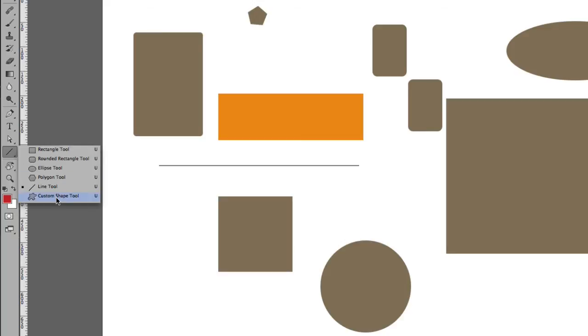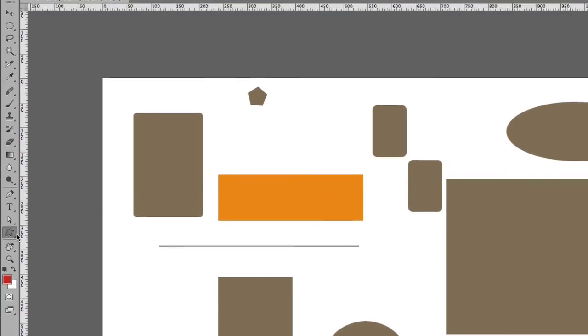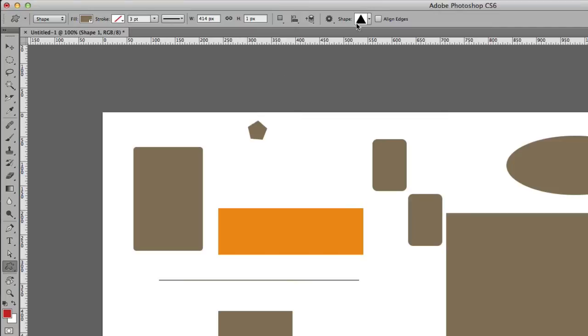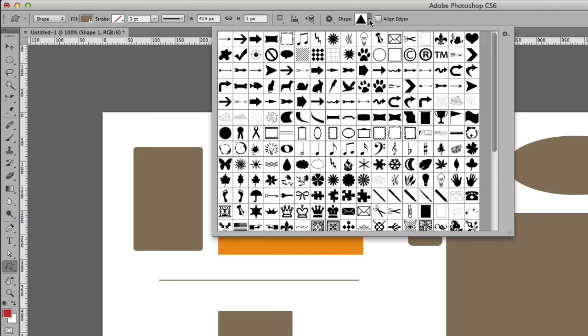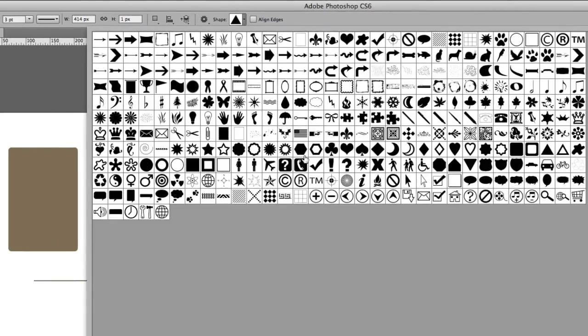The Custom Shape Tool is interesting because there are predefined shapes that you get with Photoshop. To take a look at them, come right here at the top, click on this down arrow, and then you can select which shape you'd like to use.